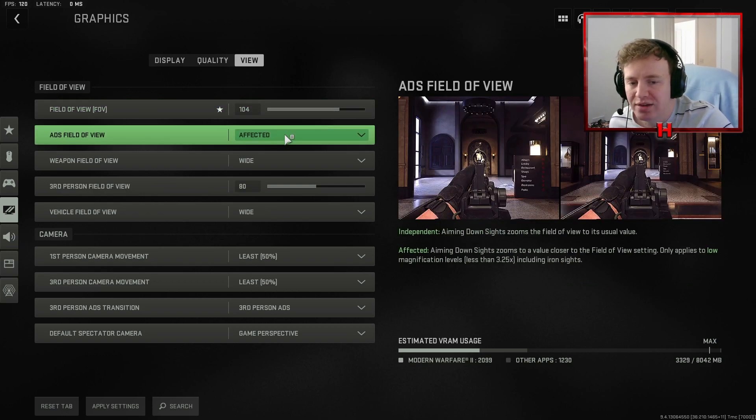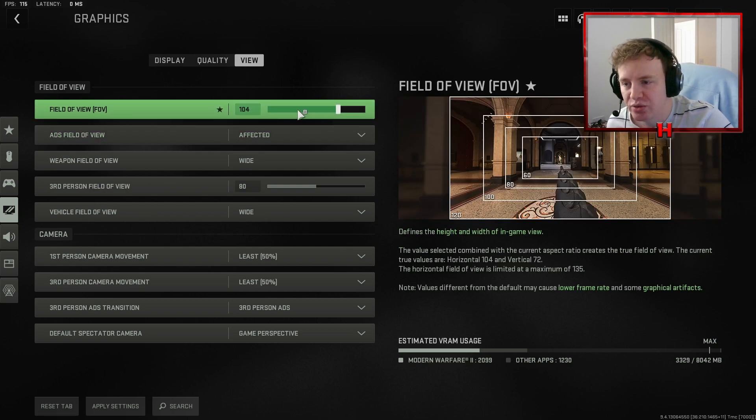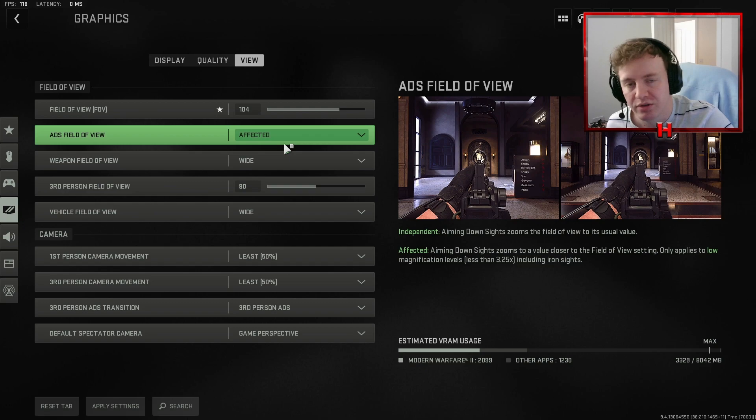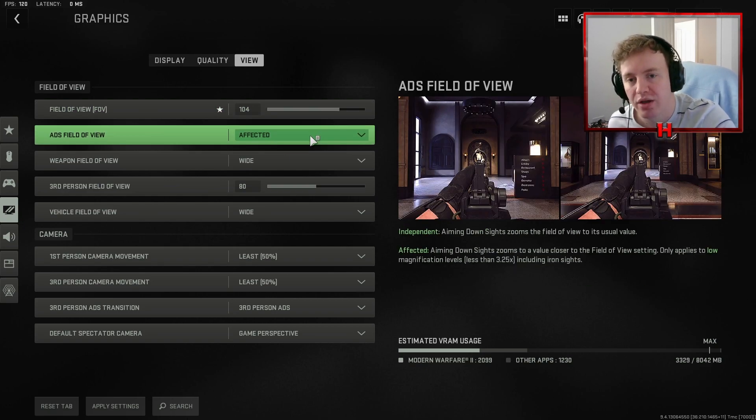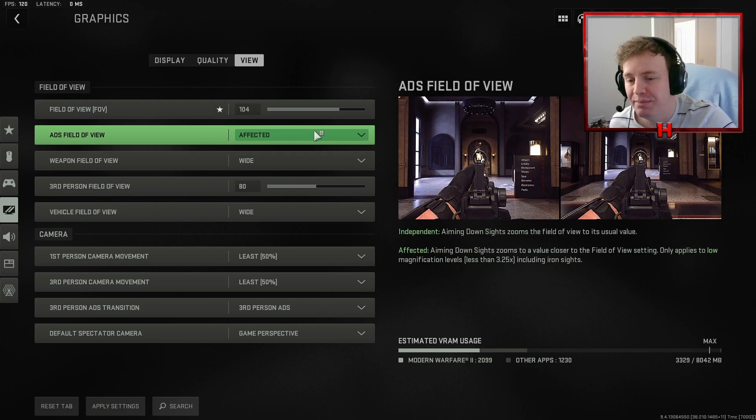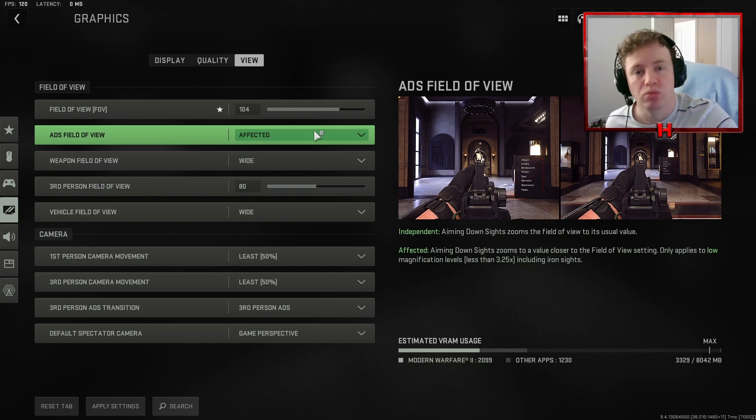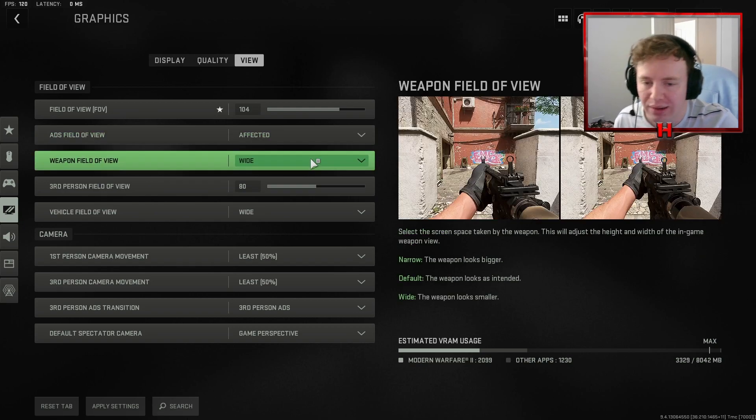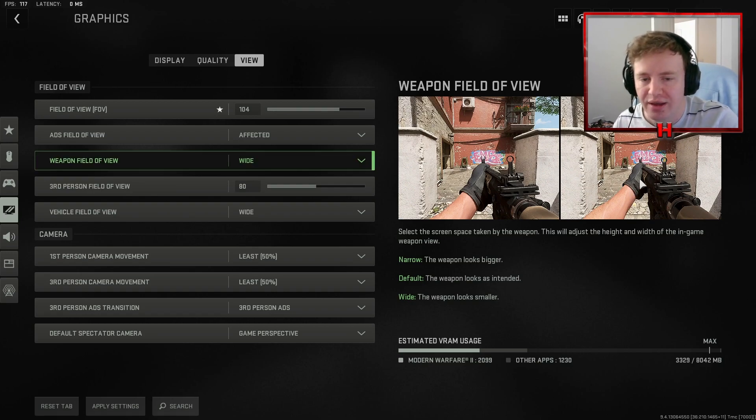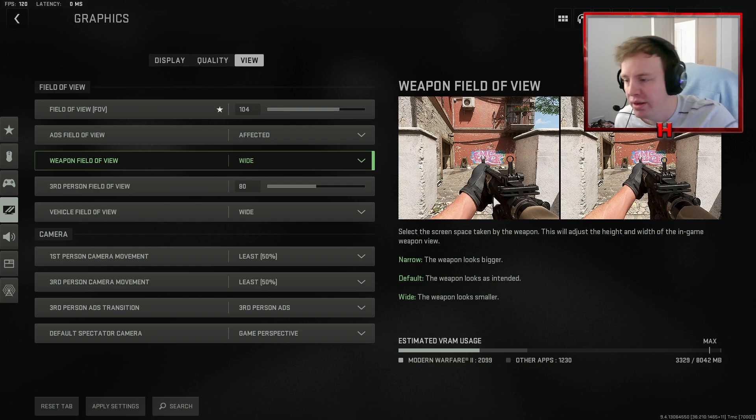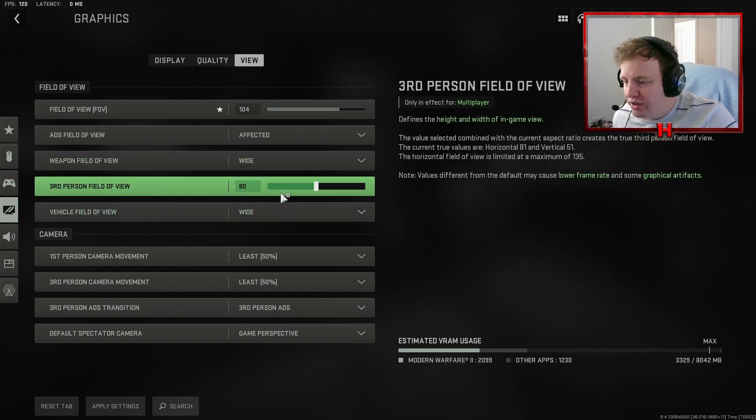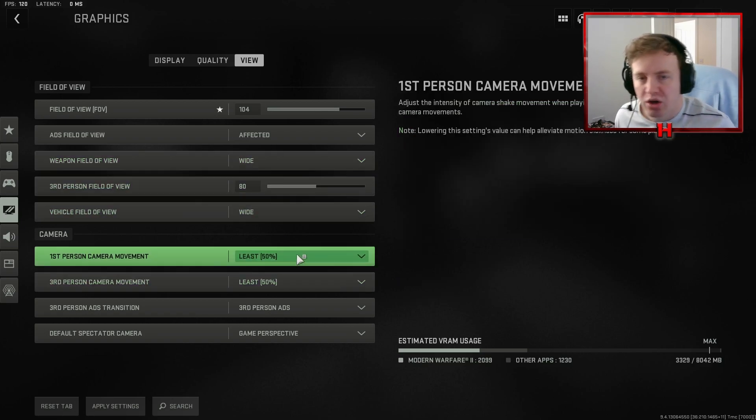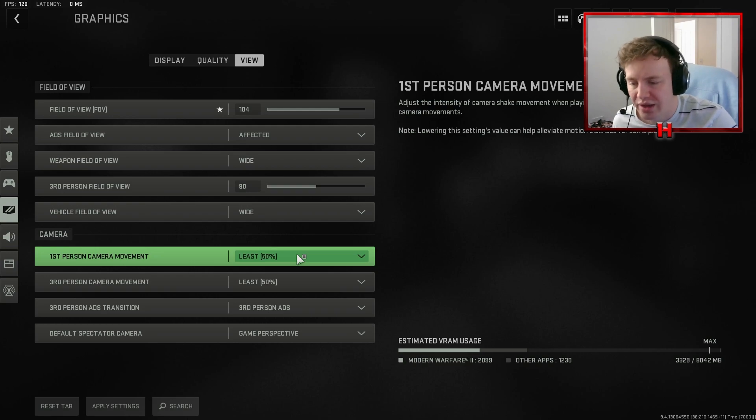Have it on affected. Essentially what this means is that when you ADS does it take into account you've upped the FOV? Yes, it does because I've put it on affected. If not, it will all be where you're aiming will be further. So for example, I had this on a 100 FOV and this was independent. When I ADS, it would look closer. So it's almost like a extra zoom I would say. Weapon field of view wide. I want less of the gun covering the screen so you can see the difference here. The gun is smaller when you have it on wide, which means that you can see more around it, which is just the more you can see the better. The camera movement and the third person camera movement I've just put to the least. You don't want to shake. You want to be able to have a stable game and it reduces motion sickness as well.